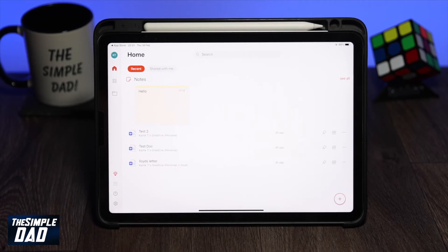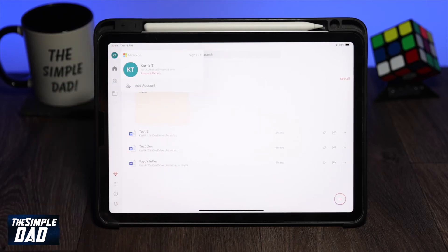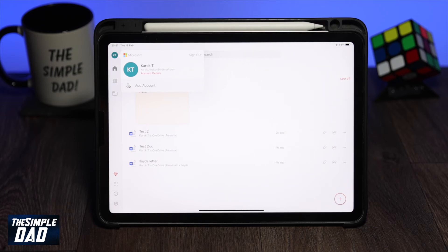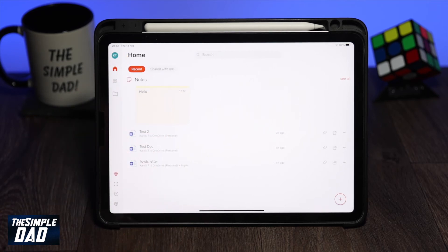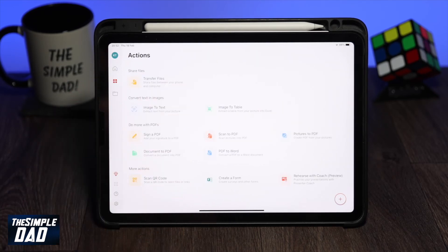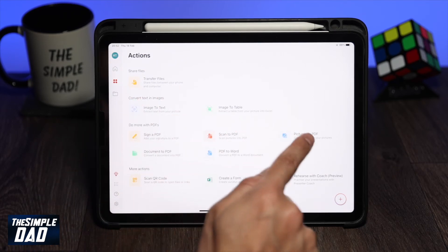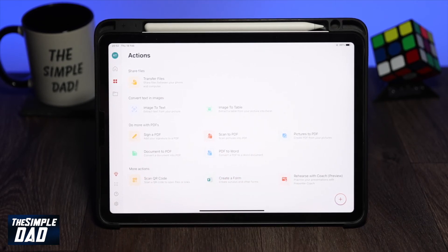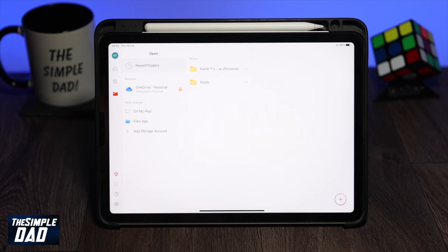Every time you open the app you'll see the screen showing your most recent documents. At the top left we have your profile photo — if you tap on it you can sign out or add another account. Then we have the home button. Just below home we have the action button, which includes extra features like sharing files, converting text to image, PDF actions, and other miscellaneous actions. Below that you have file access where you can open files from your device or from the cloud.